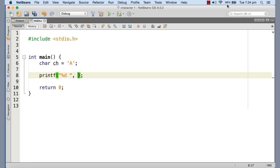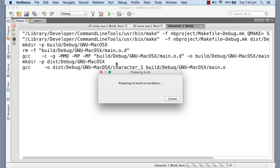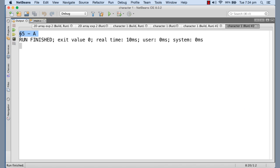If I print ch using percent D, then instead of the character representation A, it is going to print the integer representation — the ASCII value for A. So I'm printing both. For the first format specifier percent D, the content of ch is going to be printed as an integer, meaning the ASCII value. For the second it is going to be the character itself. Let me execute and show you that capital A is indeed having ASCII value 65. You can see 65 and A.